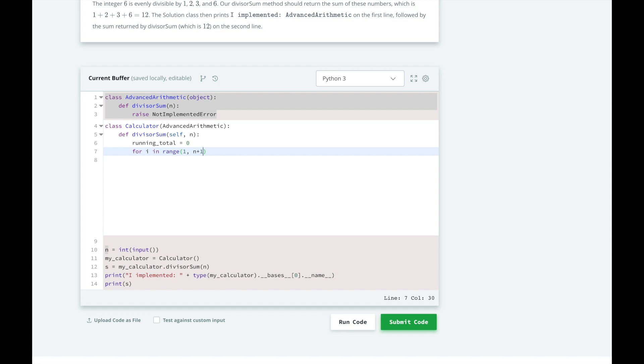In each iteration of the for loop, we'll check if i is the divisor of n with our modulo operator. If it is, we'll add it to our running total.